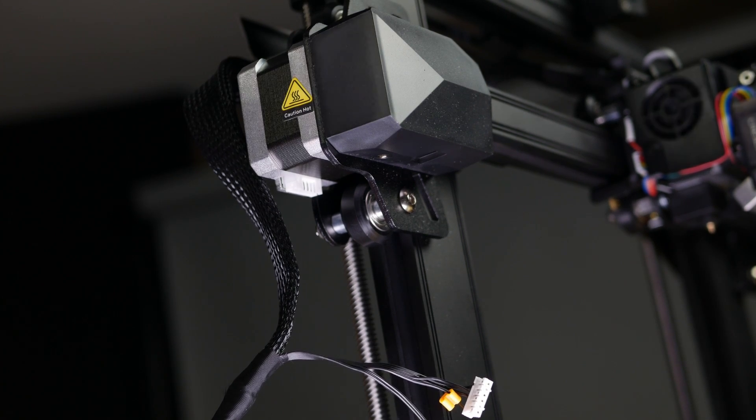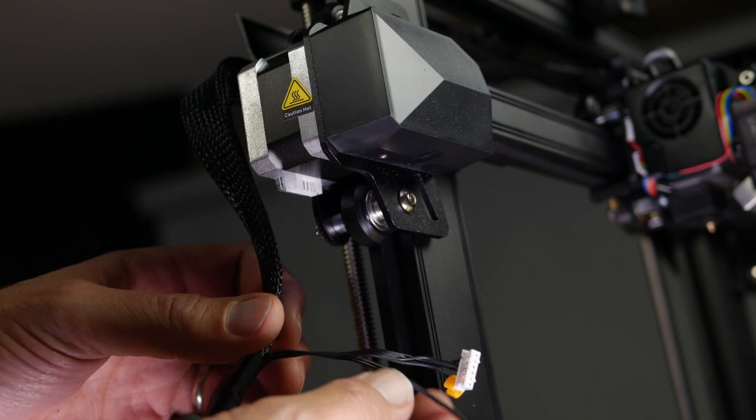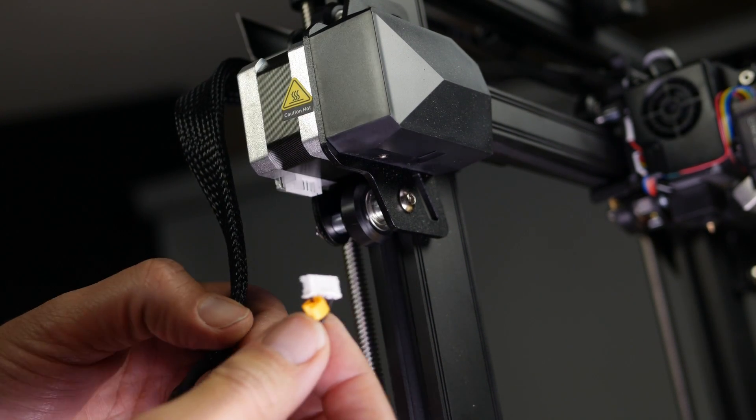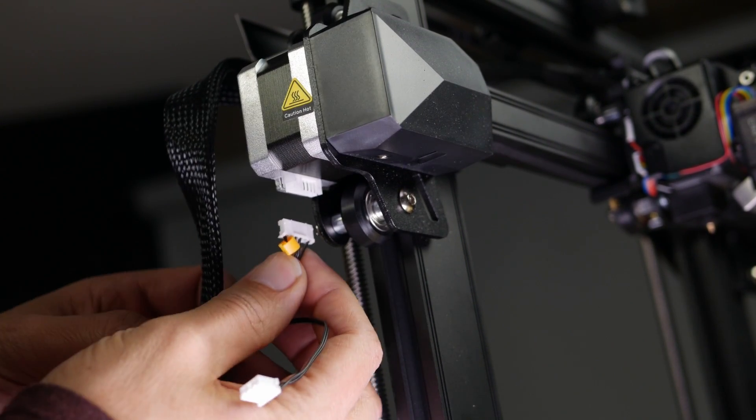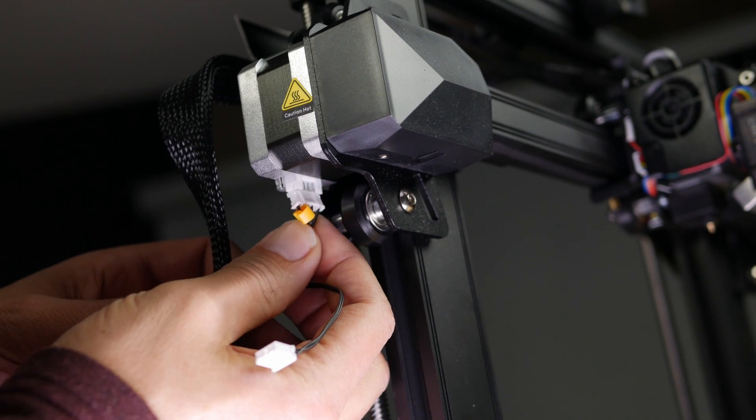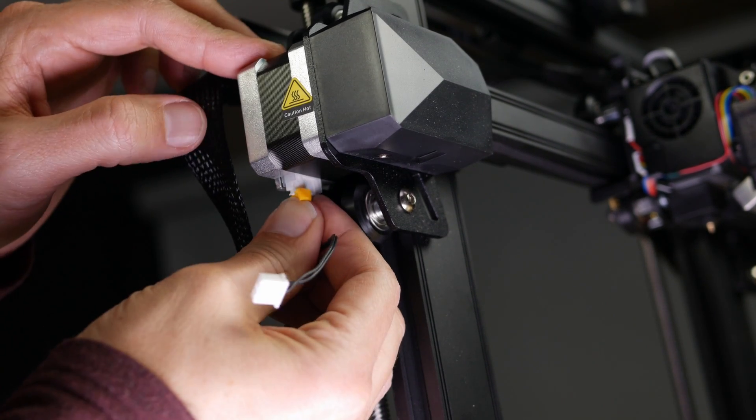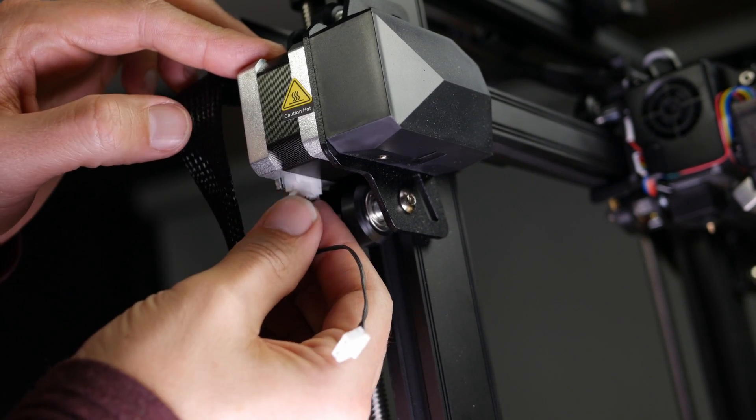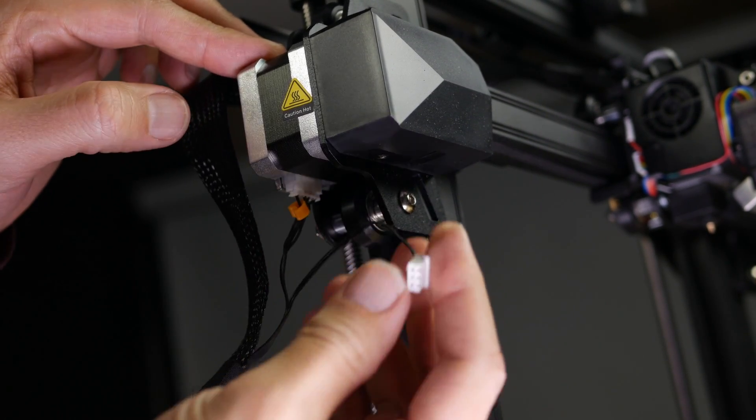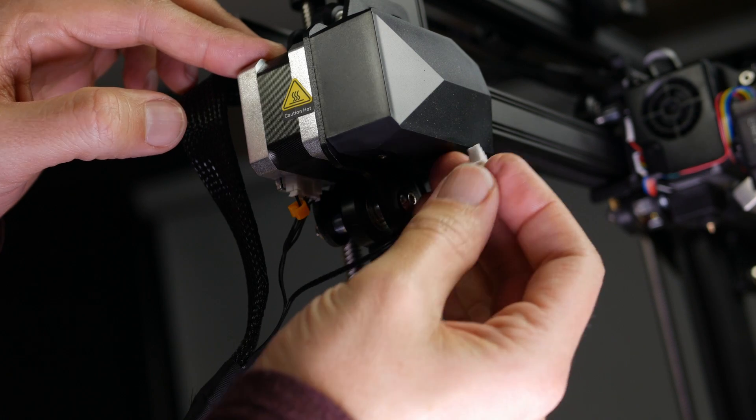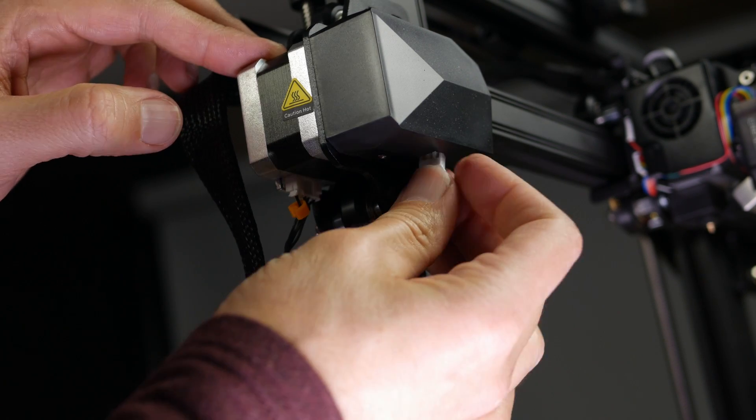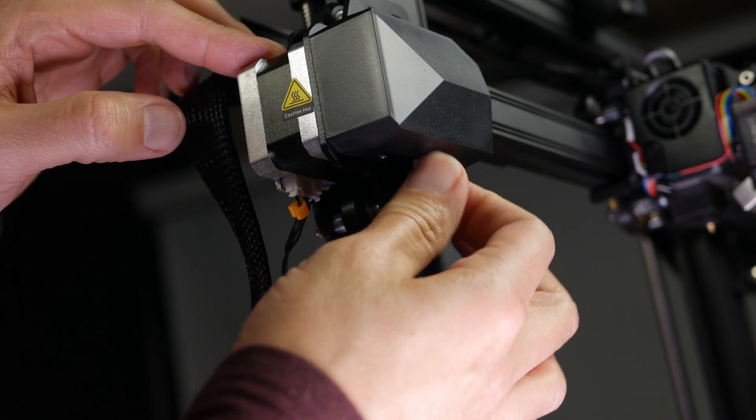On the left hand side over here on the Y axis motor, there's two plugs to connect. One is on the back of the motor here. The other one is the limit switch up front up here.